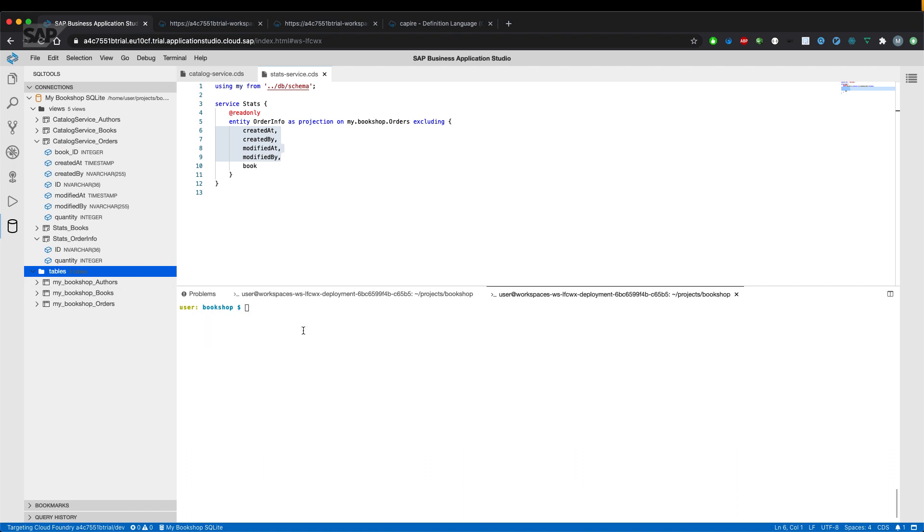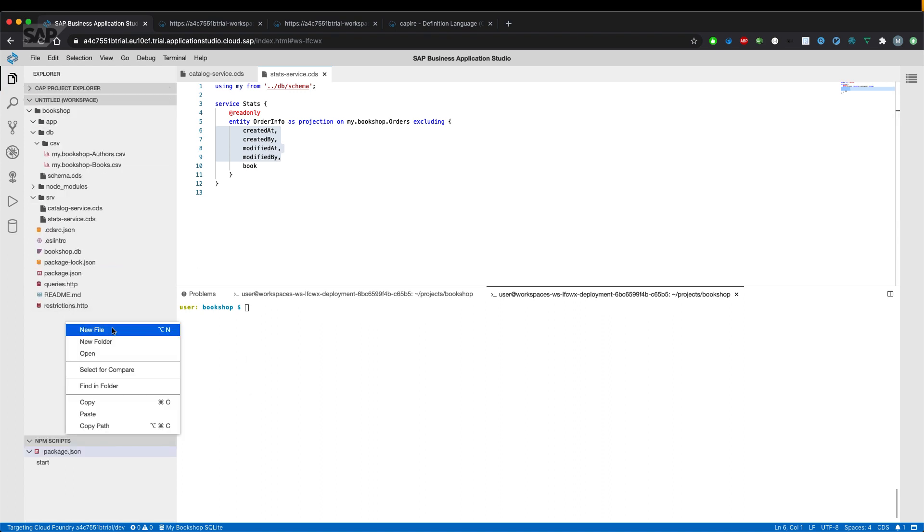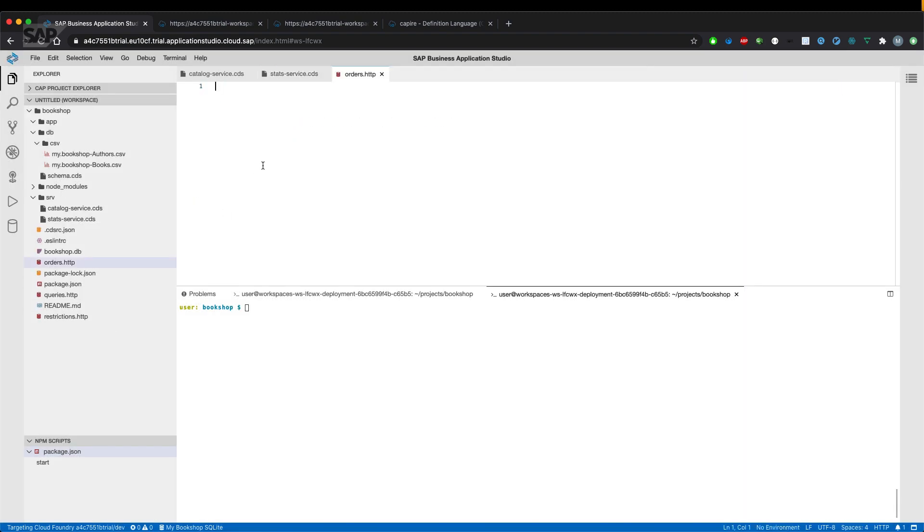So what we haven't done until now, we haven't actually tested our new service. Therefore, let's create a new file to send requests to our service, which is the orders.http file.